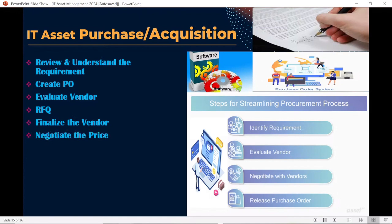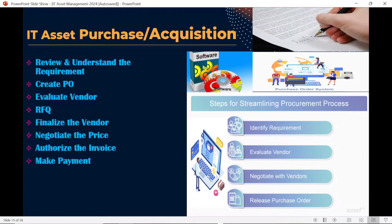Once negotiation is completed, we will have to authorize the invoice. Whatever price has been finalized, the invoice must be initiated and authorized in order to proceed with payment. Once the invoice is authorized, the finance team takes the next step and makes the payment.